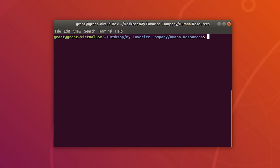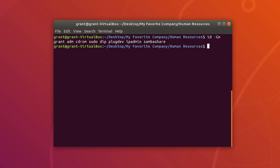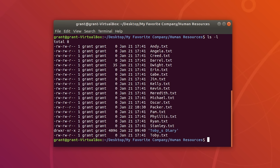To find out which group you are in, simply use id -gn. As you can see, grant, admin, cdrom, and so on. Just to clarify, dashes mean the permission is not set, so this person does not have executable permissions on any of these files.